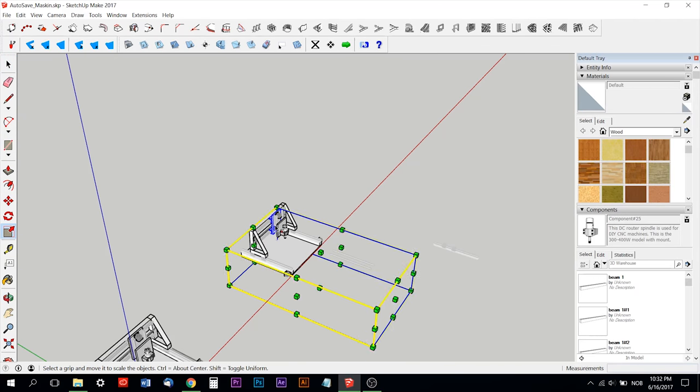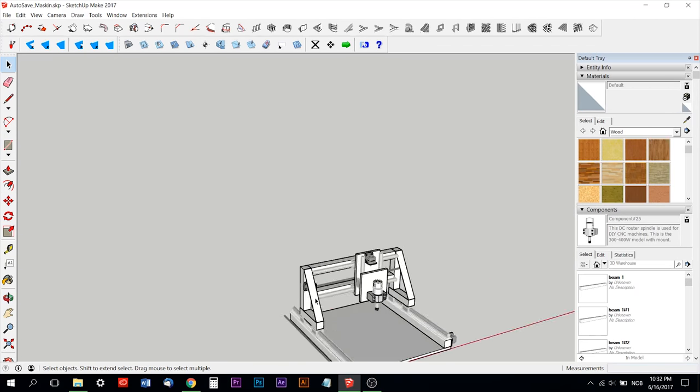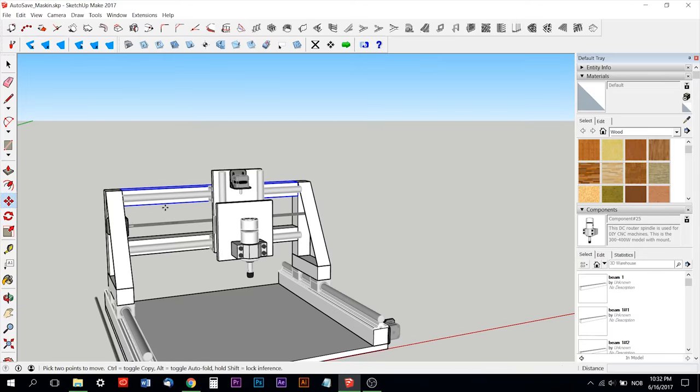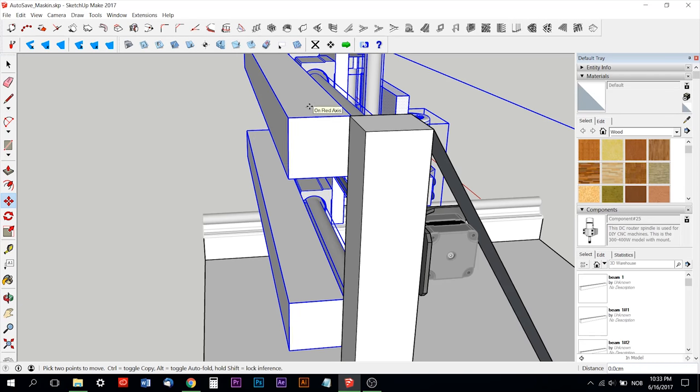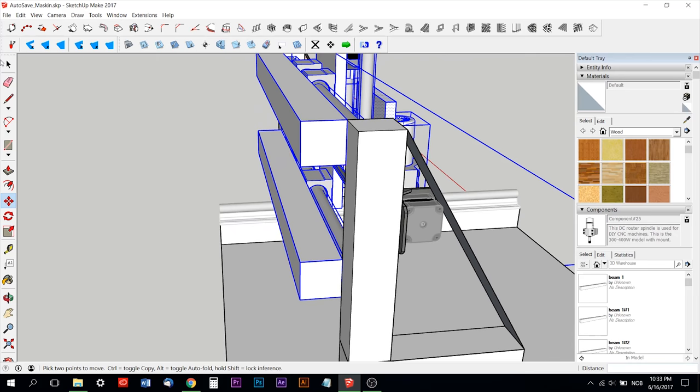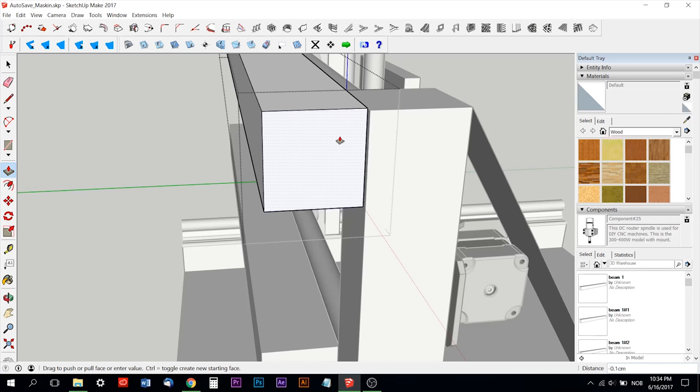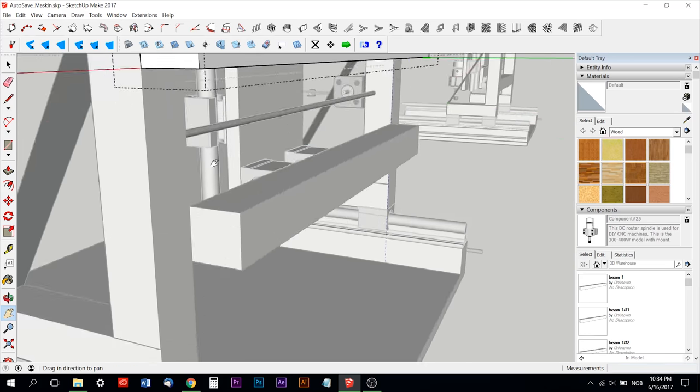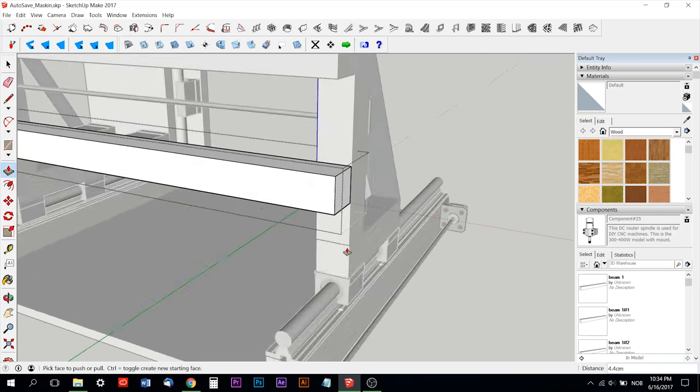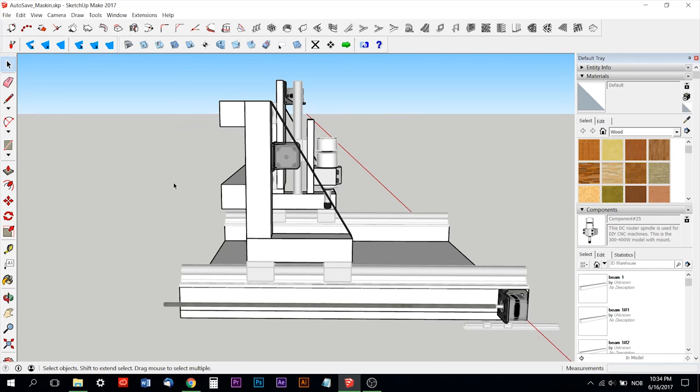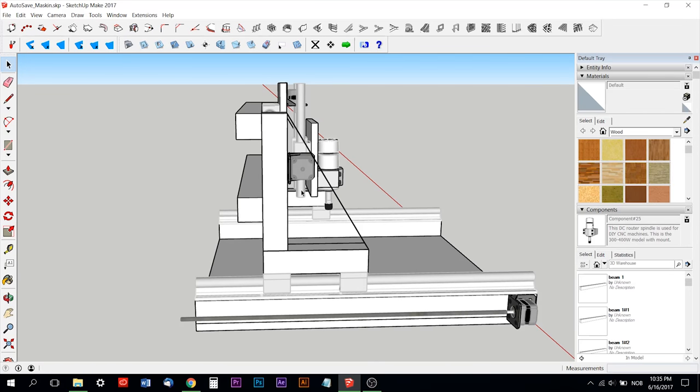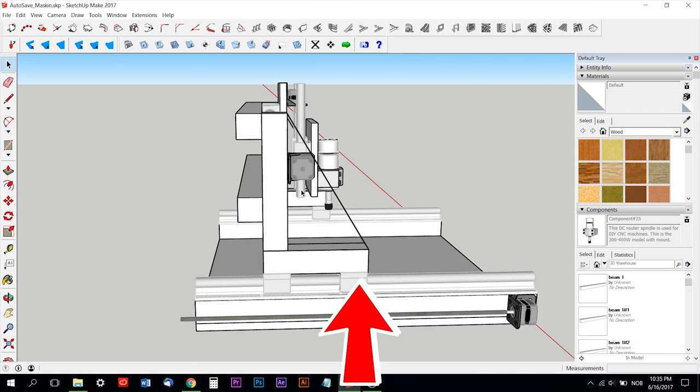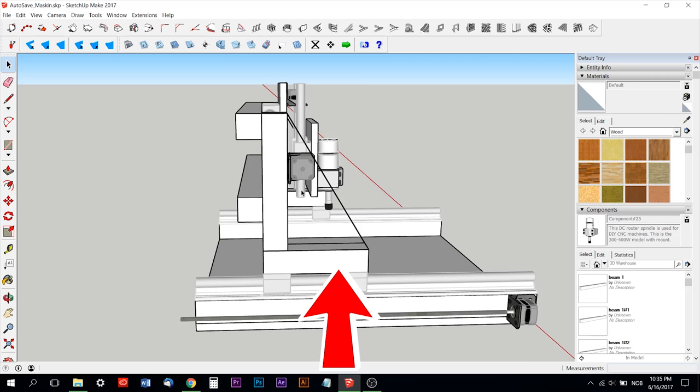So I copied the machine and I thought about bringing the whole Y-axis or the whole beam back a little bit, so the center of gravity is moved more in the center of the wood blocks on the rails.